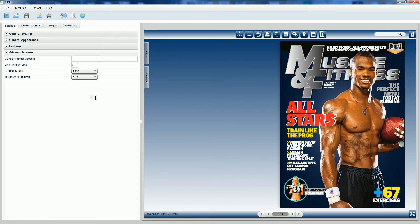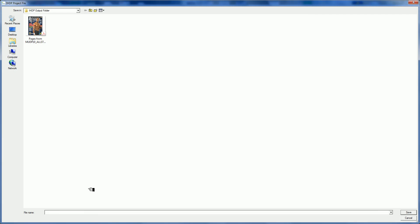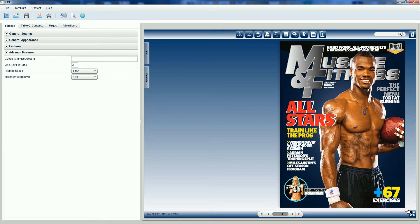Now I'm going to go to file, select save project as, because you can save your work as you go. So I'm going to call this IHDP sample one, select save. I've now saved my project.